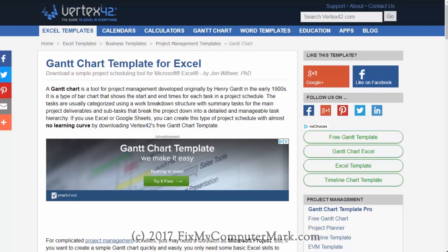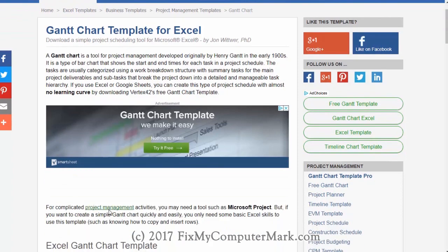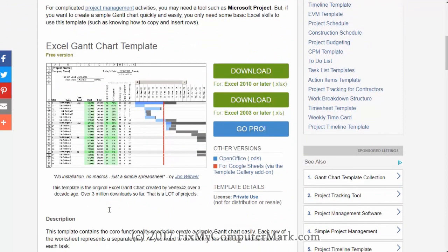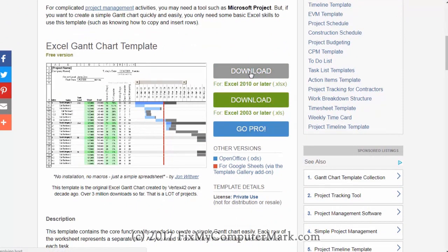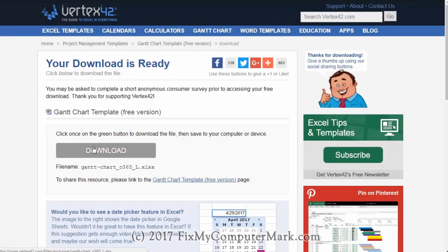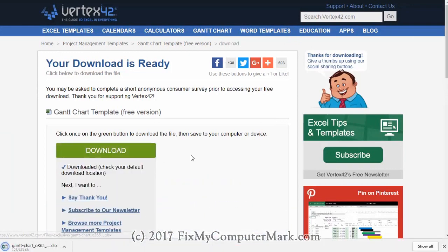we need a file to work with. So why don't we just go to a known website and download our password protected file. Let's download this file — Get Chart Template. Done.